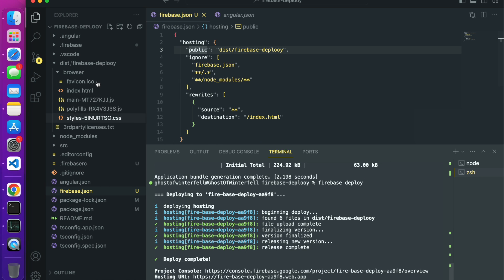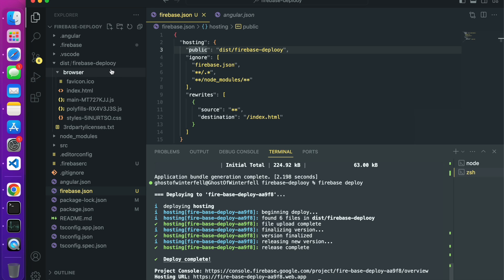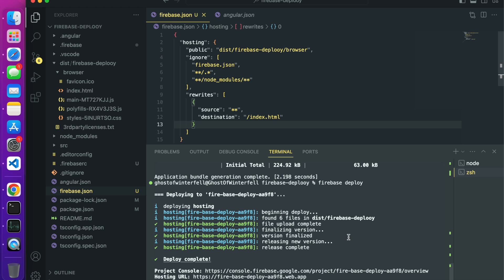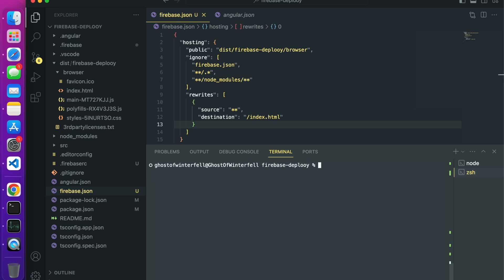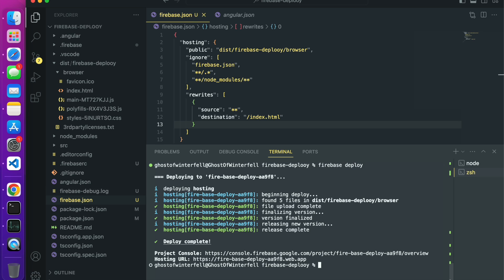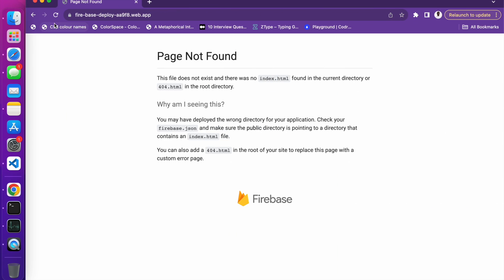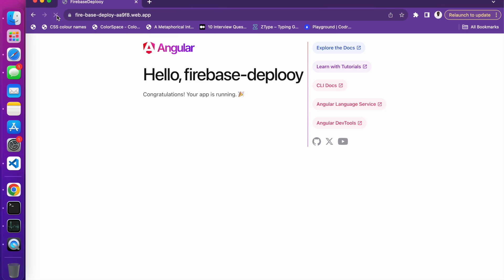How do we solve this? We are going to route our public to dist slash firebase deploy slash browser. So after that particular change I'm going to click my console and I'll do firebase deploy again. Let's go back to our page and just refresh.